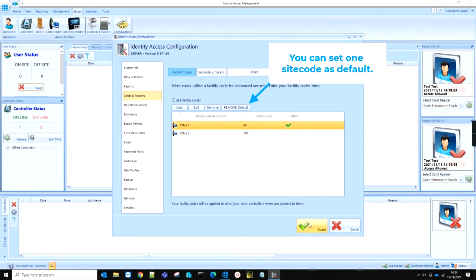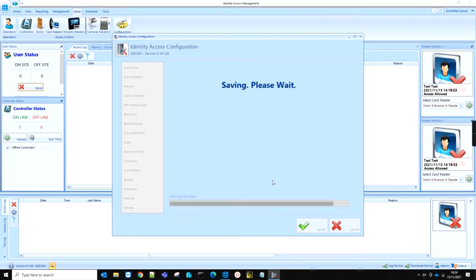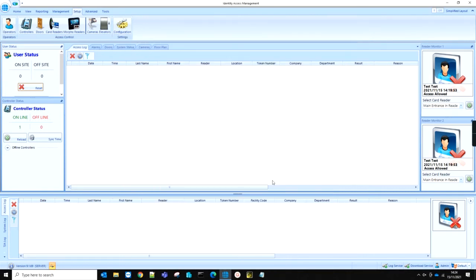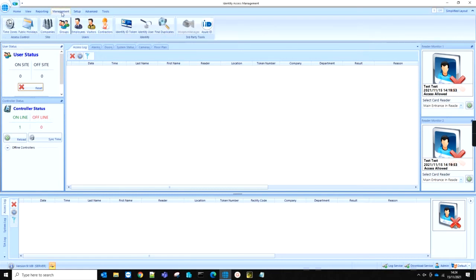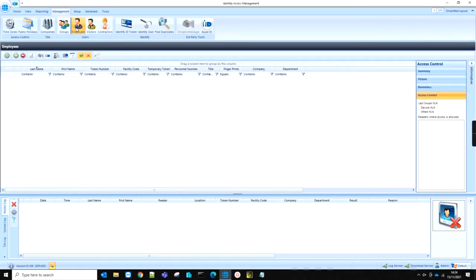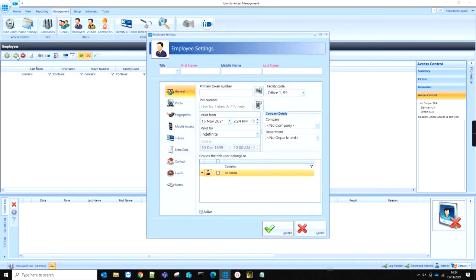You can now close the IA configuration by clicking Accept. Let's now move over to Identity Access. We can now navigate over to Management and Employees, but note that a facility code can also be applied to a visitor or contractor.